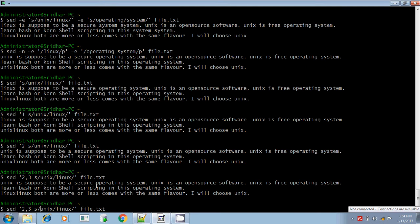If there are more lines and you want to apply the substitution till the end of the file, you can use the dollar symbol. For example, '3,$ s/Unix/Linux/' means from the third line to the end of the file. Dollar means the end of the file.